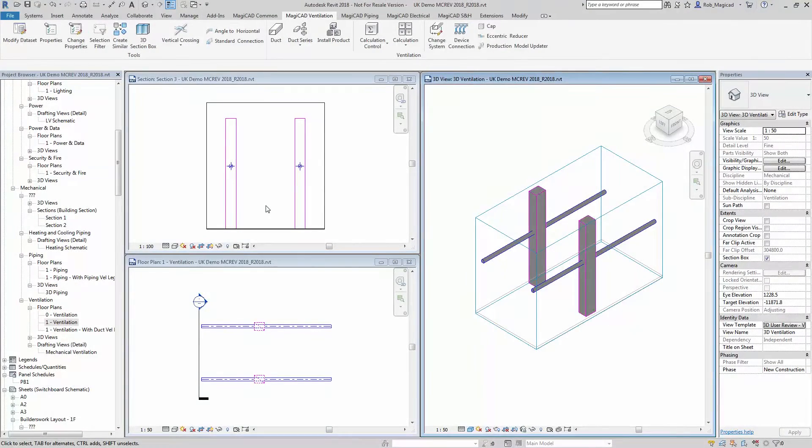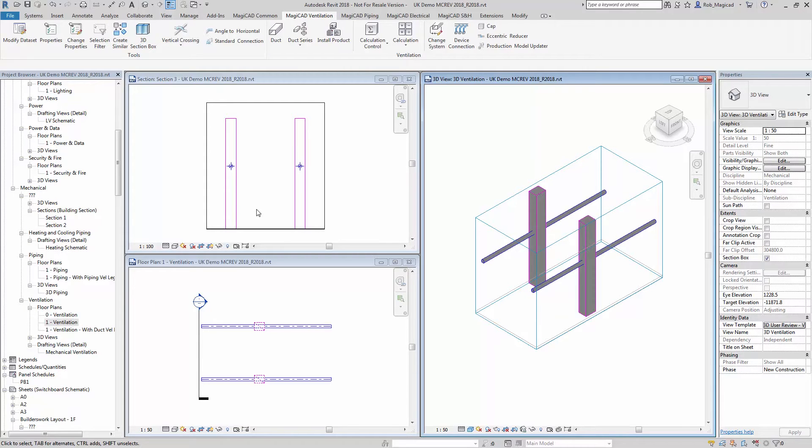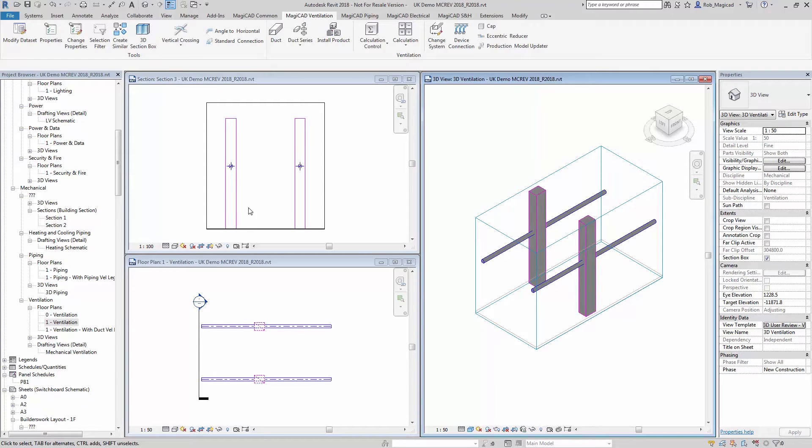Hello, welcome to this MagiCAD for Revit new features webinar for MagiCAD 2018 main release. This feature is looking at the new horizontal crossing tools that we have.